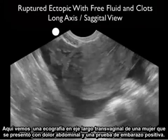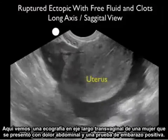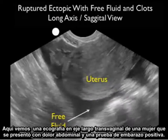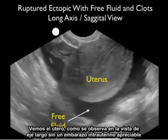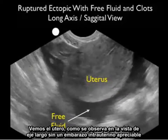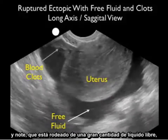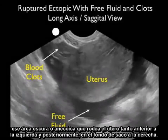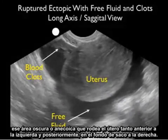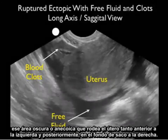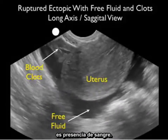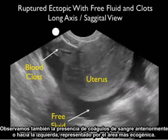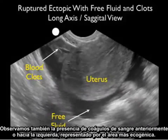Here's a transvaginal long axis ultrasound from a woman who presented with lower abdominal pain and a positive pregnancy test. Notice the uterus in the long axis view without an appreciable intrauterine pregnancy, and notice that it's surrounded by a large amount of free fluid — that dark or anechoic area — surrounding the uterus both anteriorly to the left and posteriorly in the cul-de-sac to the right. That is the presence of fresh blood. Notice also the presence of blood clots anteriorly, that more echogenic area.